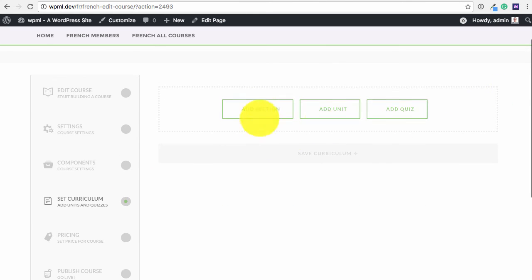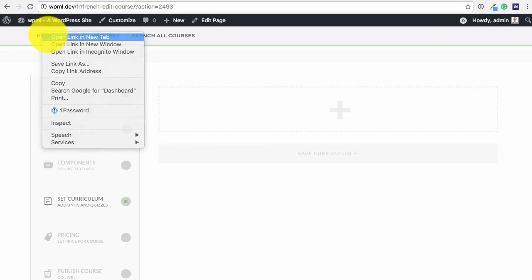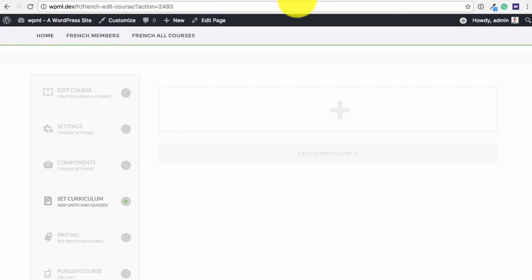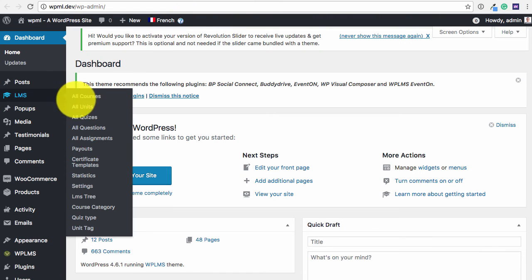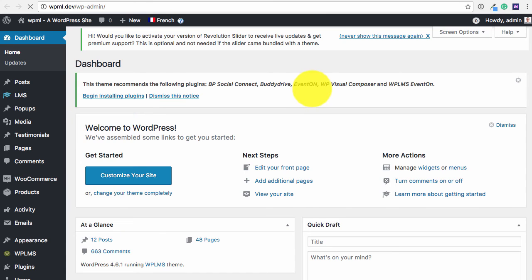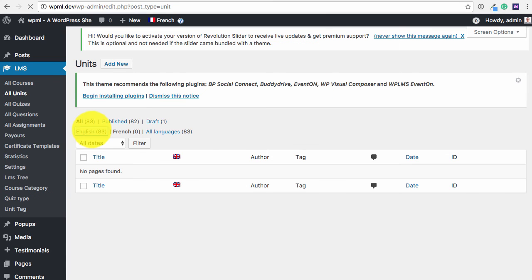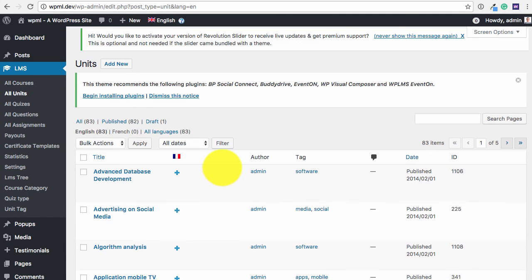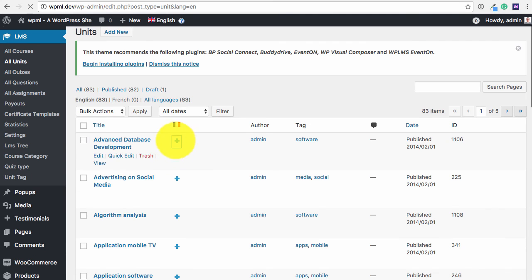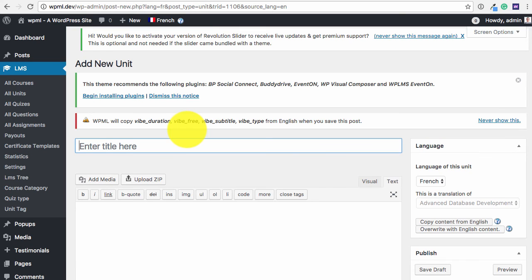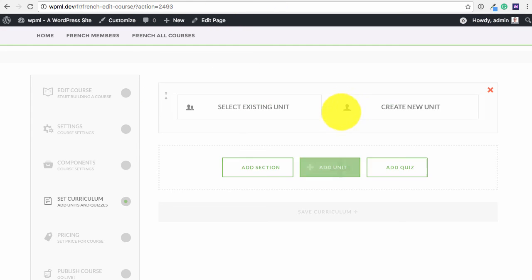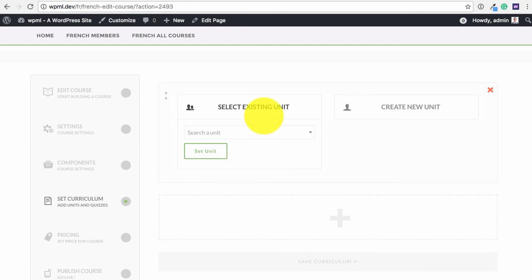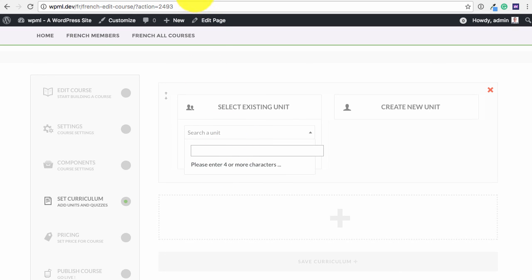So this can be done from the WP admin panel as well. We can simply go to the LMS units section and then we can add units for the courses which will be visible to us when we add the unit and we can search for the units here and we can simply add them to the course.